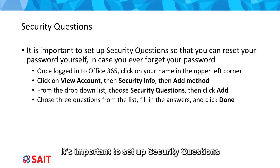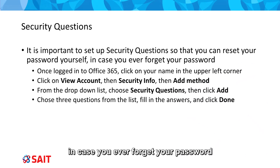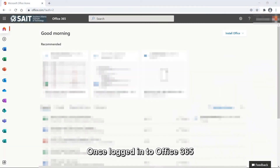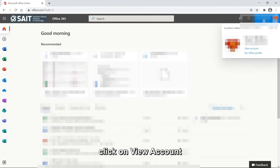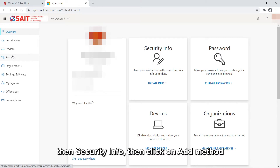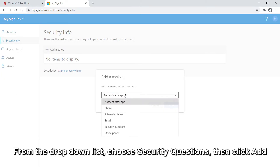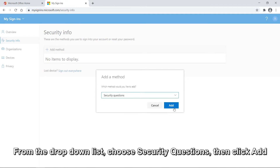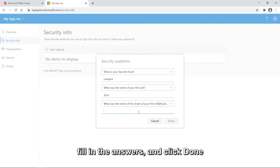It's important to set up security questions so that you can reset your password yourself in case you ever forget it. Once logged in to Office 365, click on your name in the upper right corner, click on View Account, then Security Info, then click on Add Method. From the drop-down list, choose Security Questions, then click Add. Choose three questions from the drop-down lists, fill in the answers, and click Done.